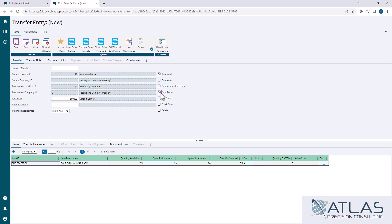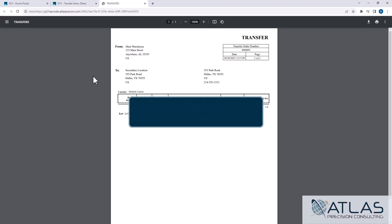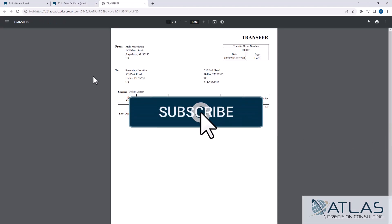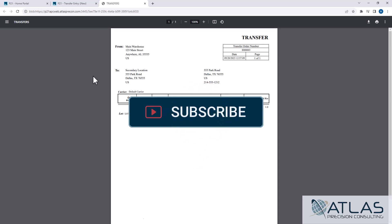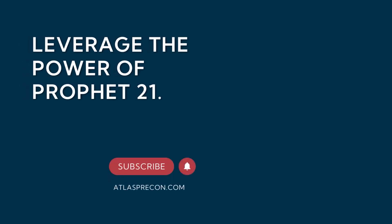So all you got to do is check print form and hit save, and we're going to print our pick ticket. Now stay tuned for more videos. If you have any other questions on transfers, put a comment down below. Or if you want to see videos on anything else, you can also comment that. Make sure you like and subscribe. And as always, Atlas is here for your P21 needs.